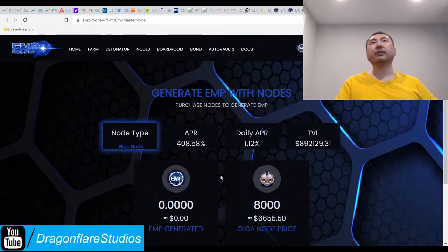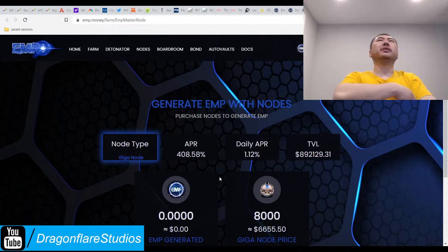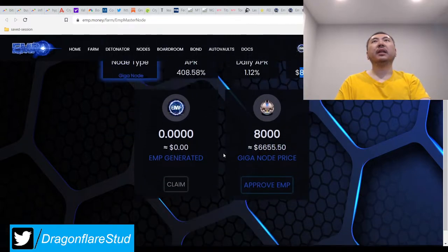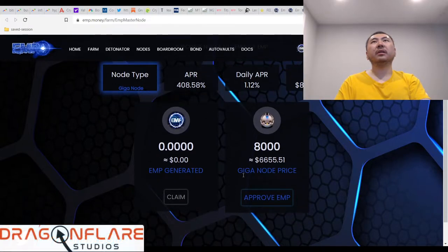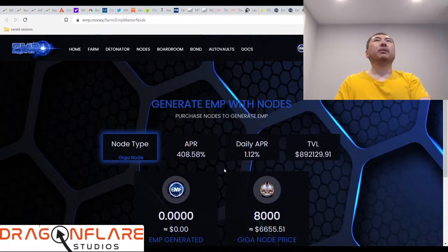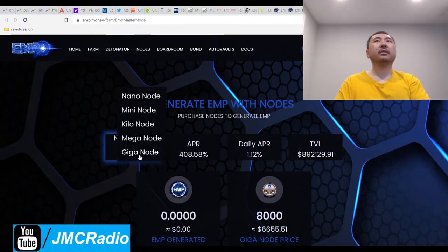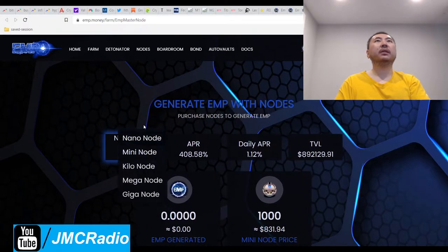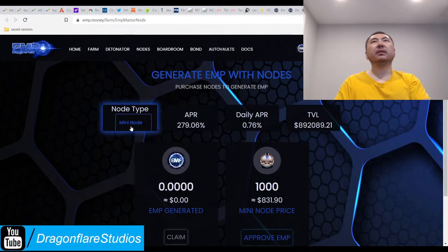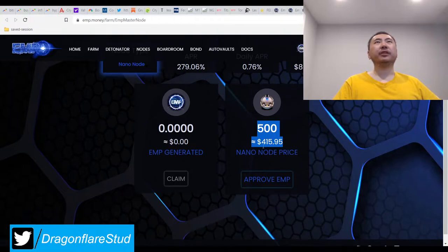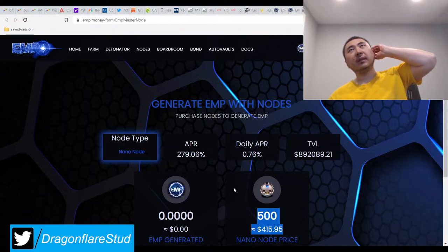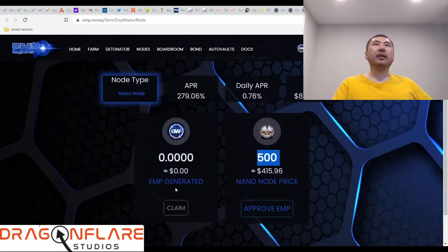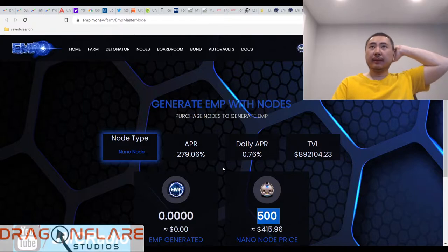This is generate EMP with nodes. Purchase nodes to generate EMP. There's actually a lot of people in this thing and we're almost at nine hundred thousand. I assume I approve this and purchase a node. I probably have to use some kind of token that helps this protocol and then I get this node and I just generate EMP.